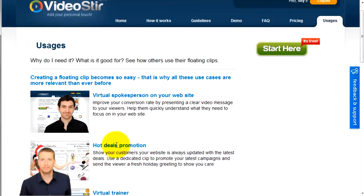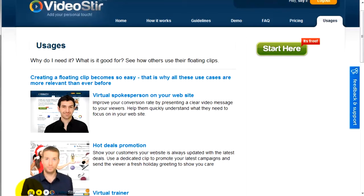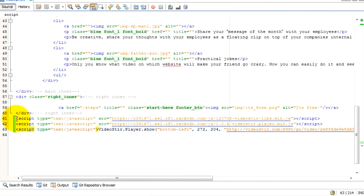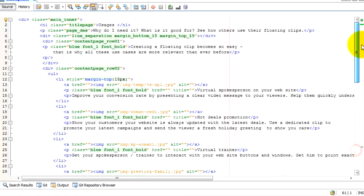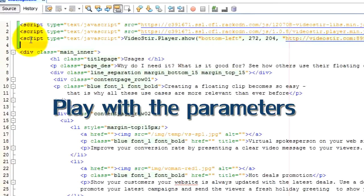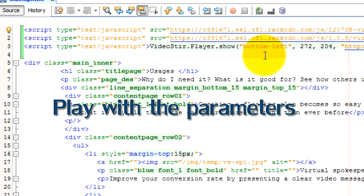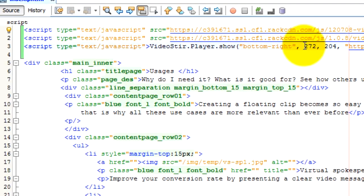Now let's see how we change the clip's size and location. Go back to your HTML and edit the three lines. You can move the clip to the right side of the page and change its size by defining new values for the width and height of the clip.